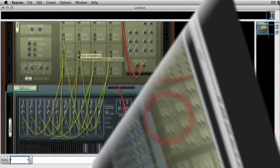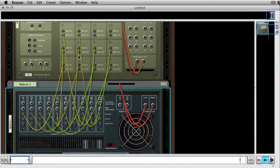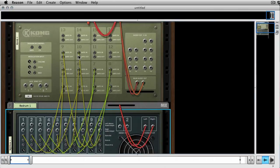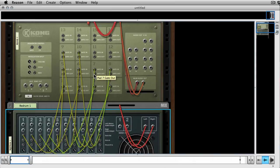Okay, there we go. And I said eight but there's actually ten, so there's ten outputs, ten slots in the Redrum, and so you can trigger ten of the sixteen pads in Kong.